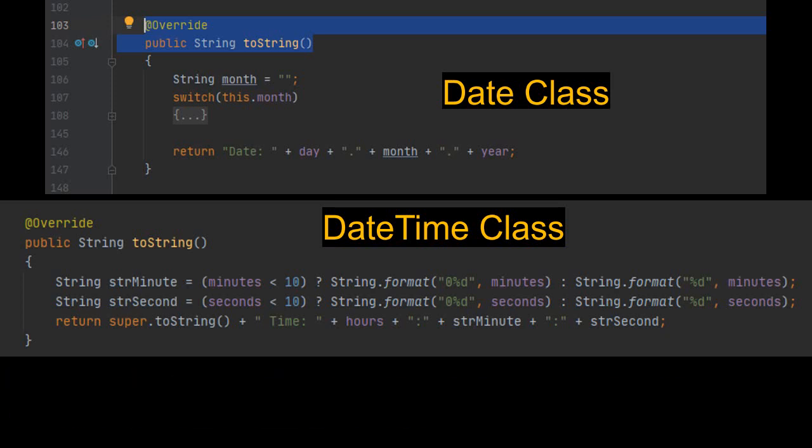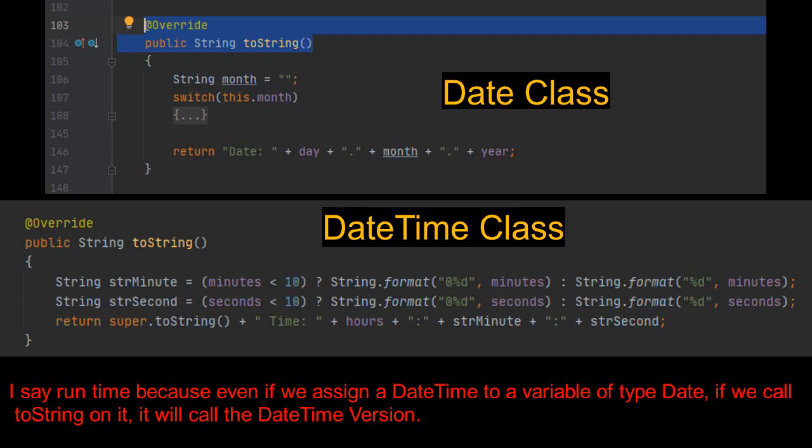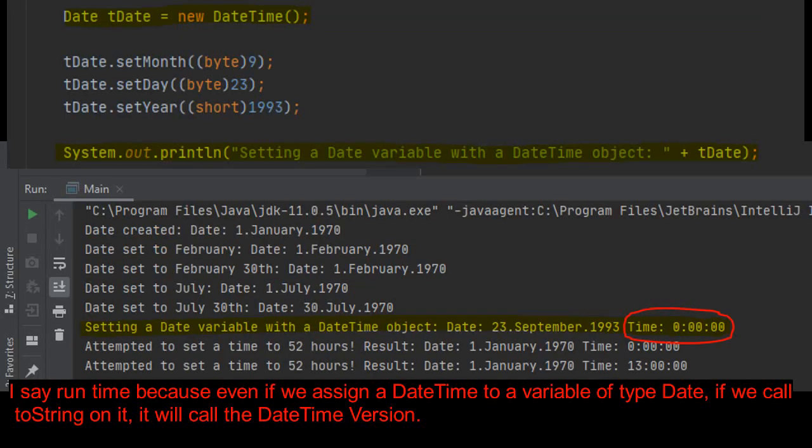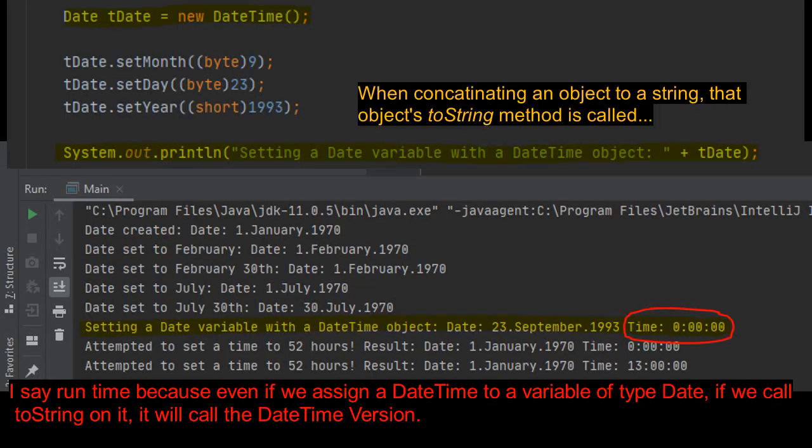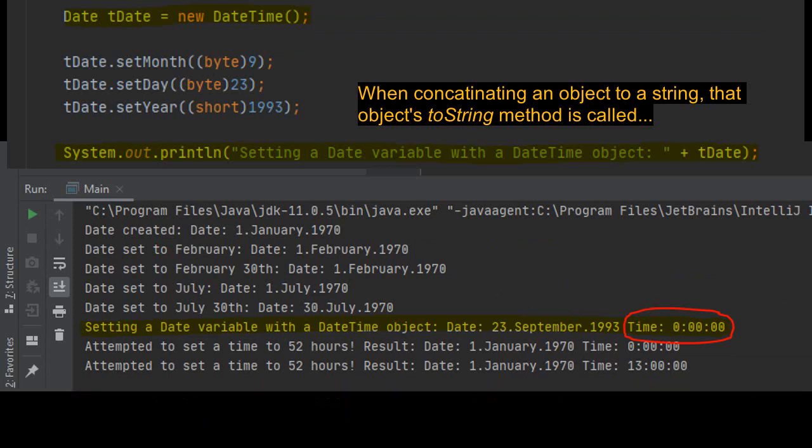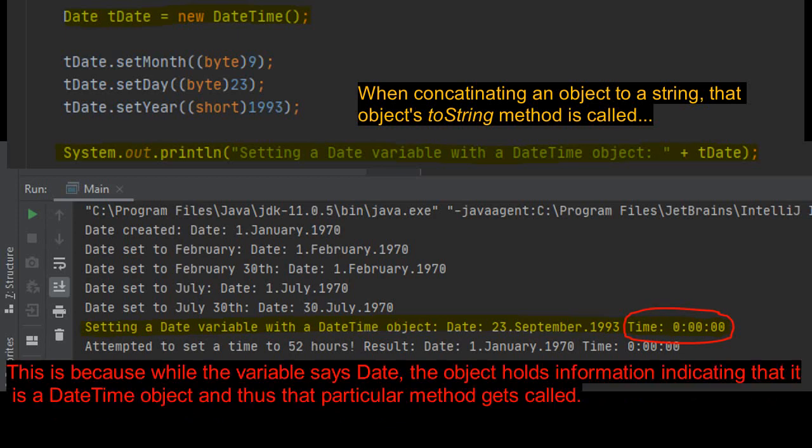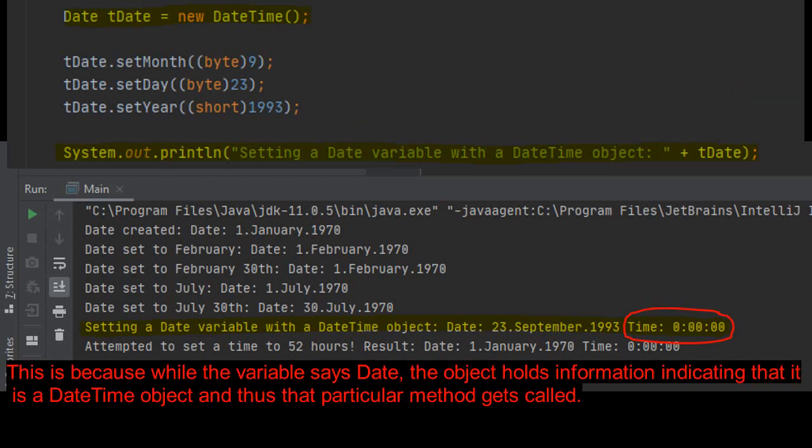I say runtime because even if we assign a date time to a variable of the date type date, if we call toString on it, it will call the date time version. This is because while the variable says date, the object holds information indicating that it is a date time object and thus that particular method gets called.